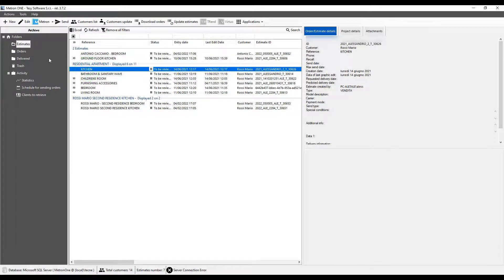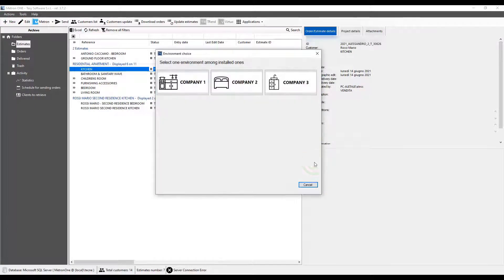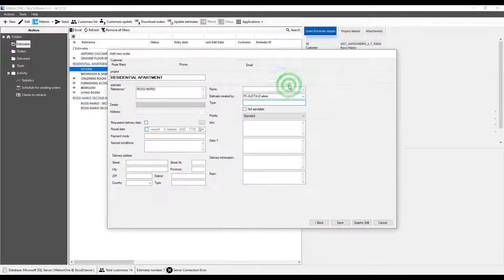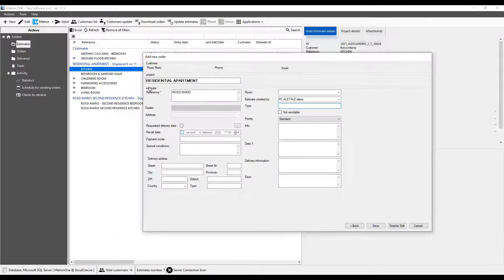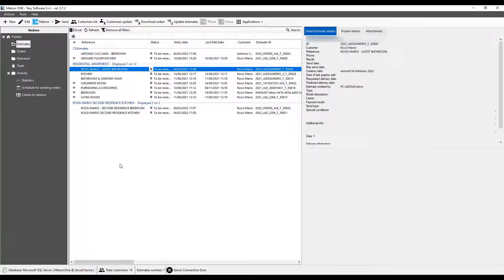The same thing happens if we select an estimate already inside a project. The new estimate will be added into the current project as well.